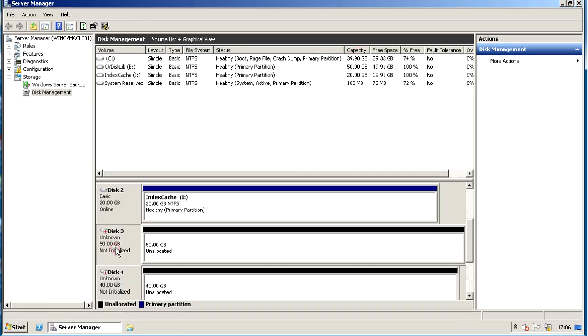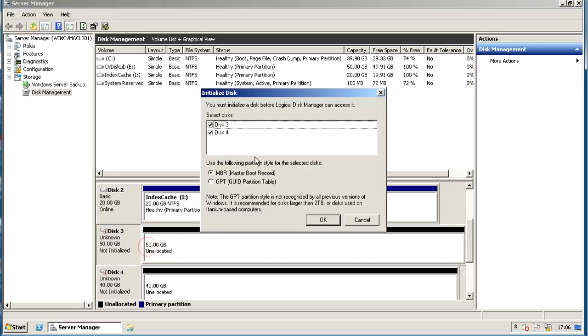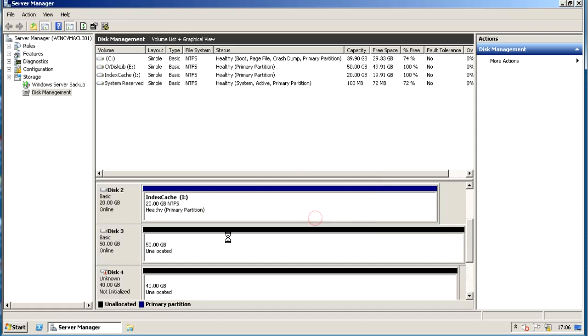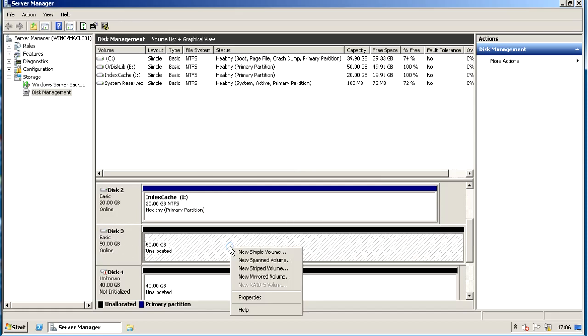Let's repeat the same steps we did before for another volume, but this time we will choose an allocation unit size of 32K, which is the recommended size for the deduplication database.